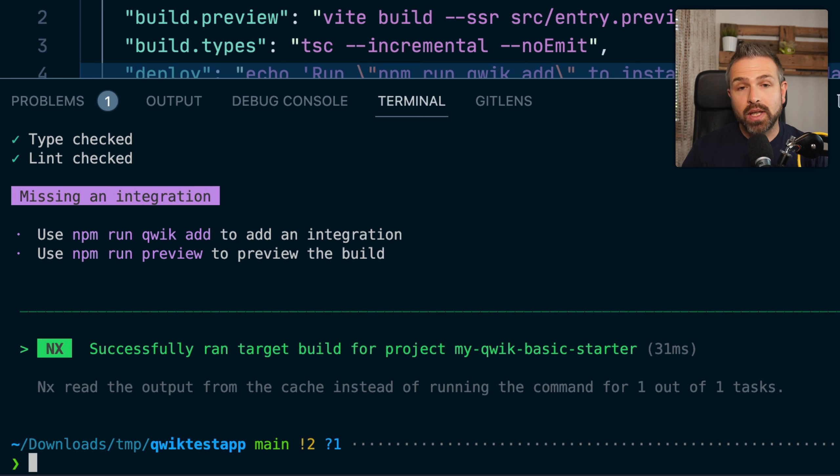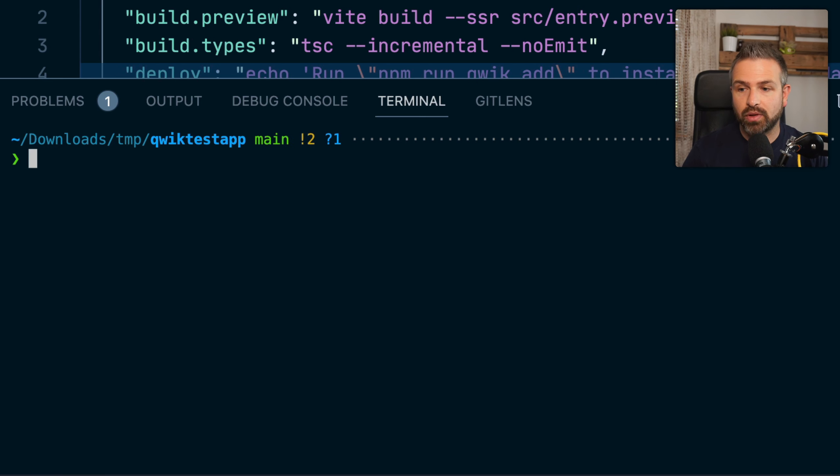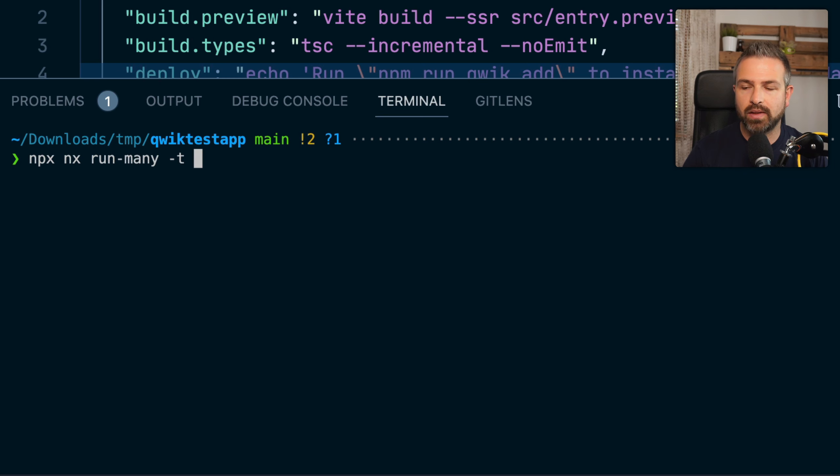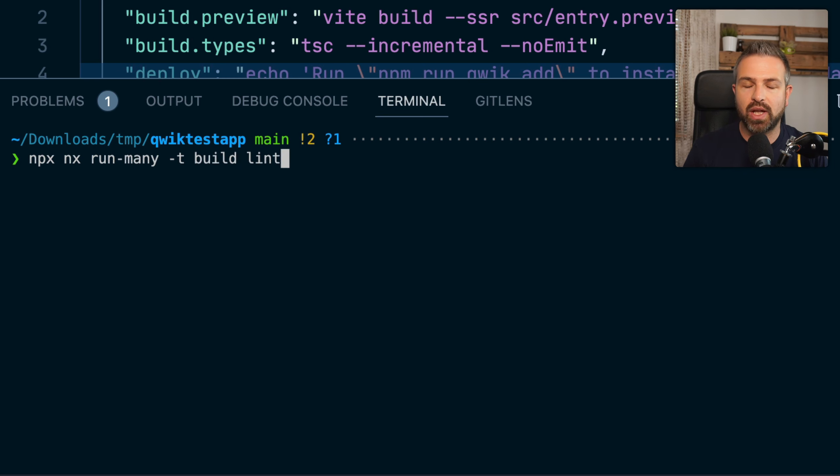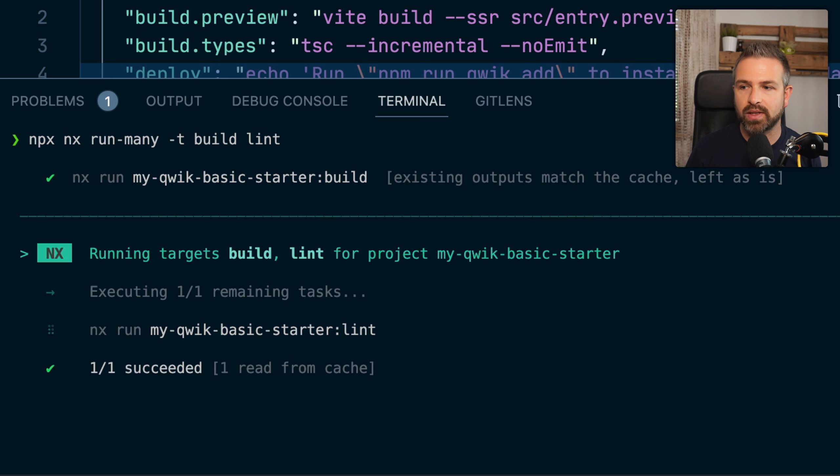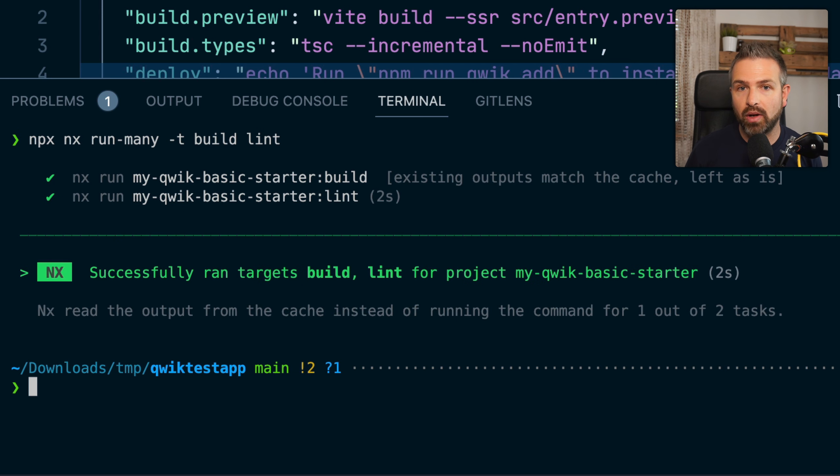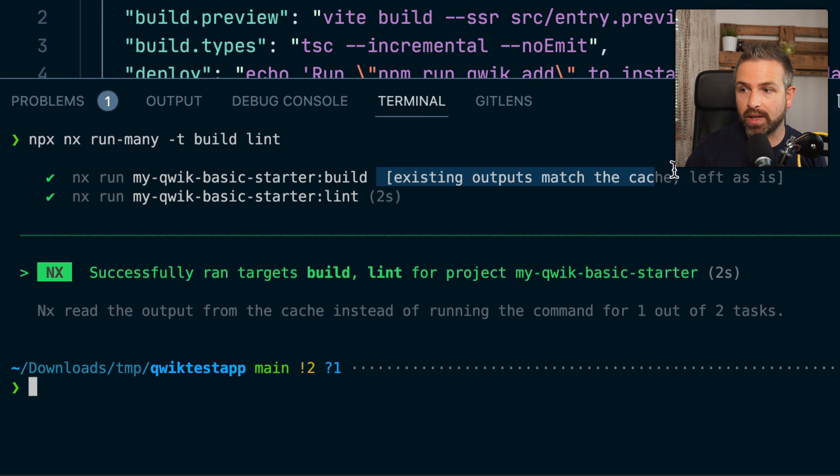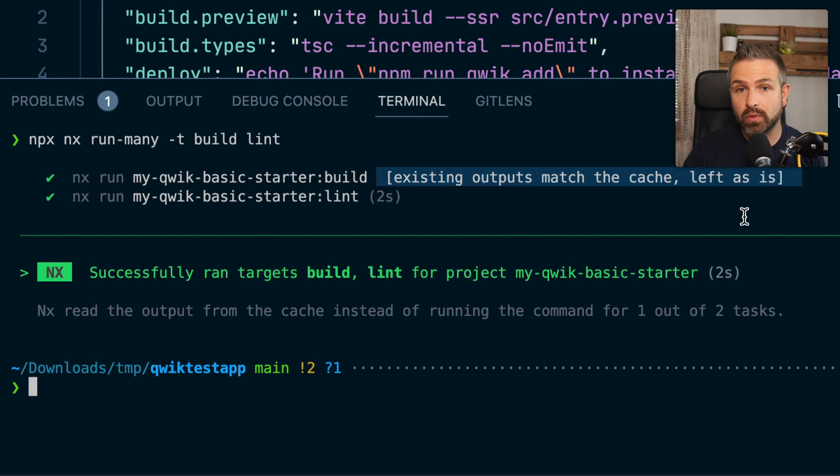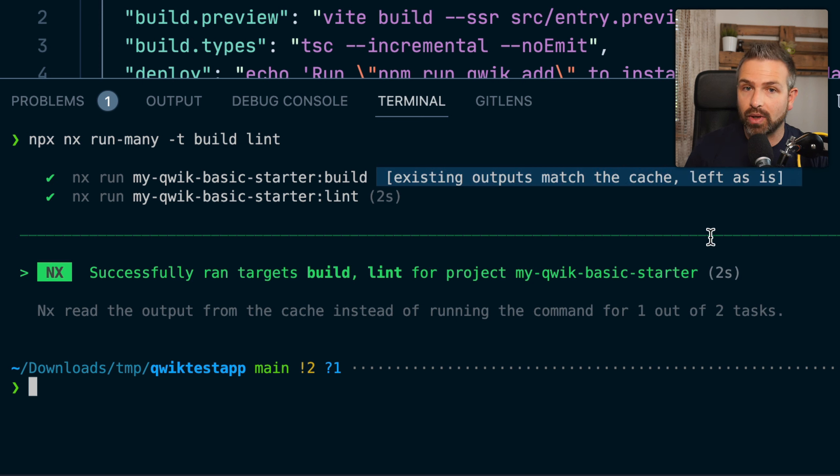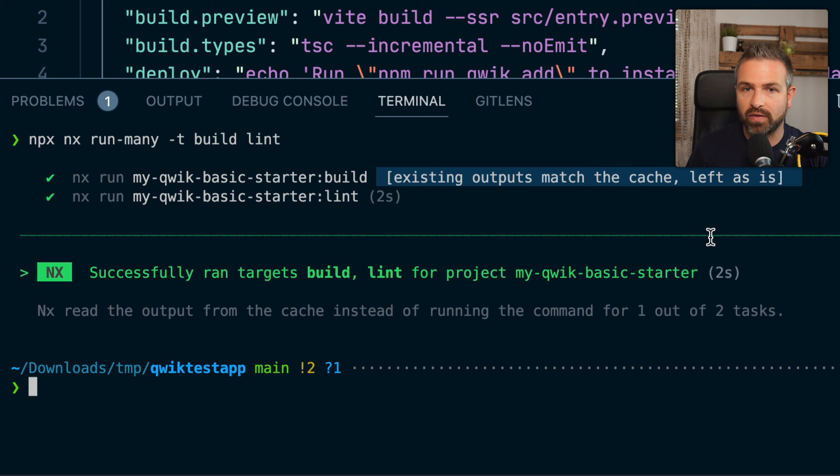Similarly, what we also can do is run multiple commands. So we can run npx nx run many dash t and then give the build, the lint task and potentially more that you have in your workspace. And now NX runs them in parallel as fast as it can. Also, for instance, the build has already ran before, so obviously it will be pulled out of the cache and not rerun again because we didn't change anything relevant for invalidating that cache.